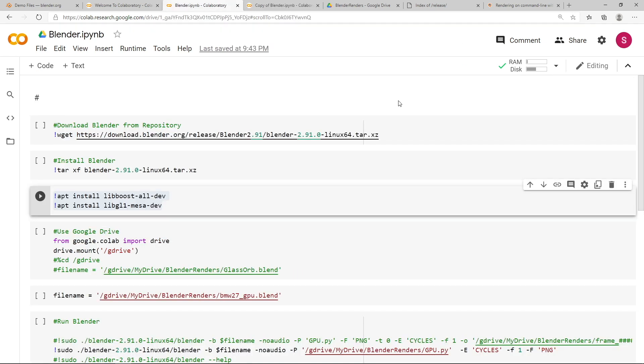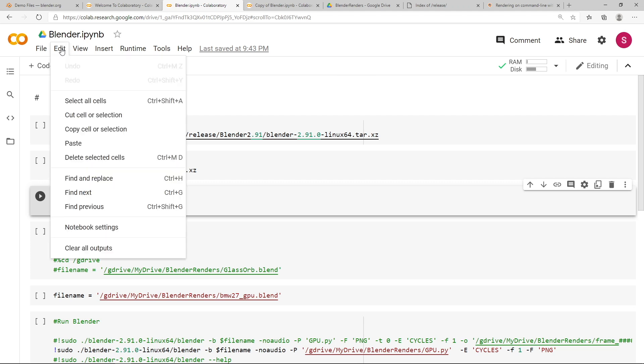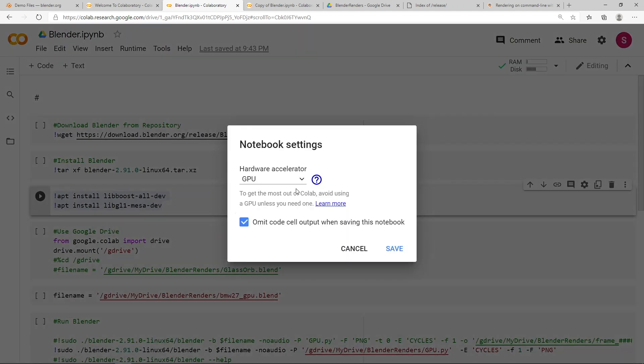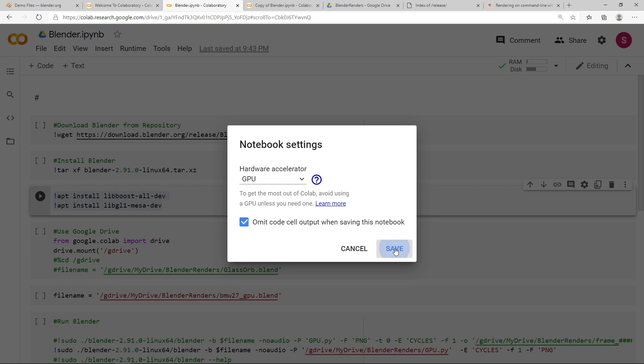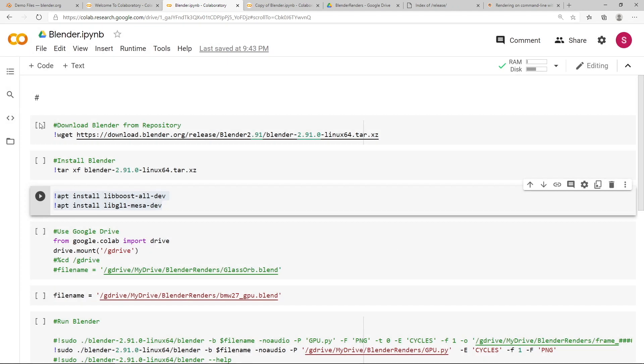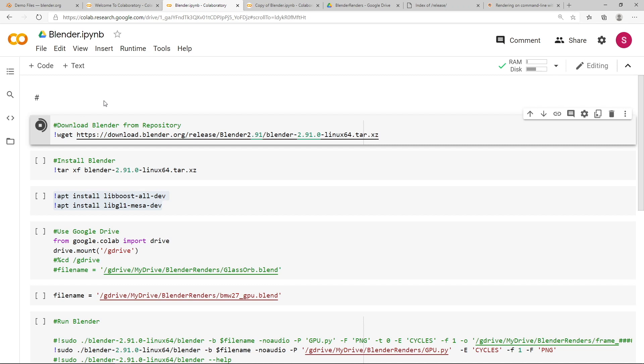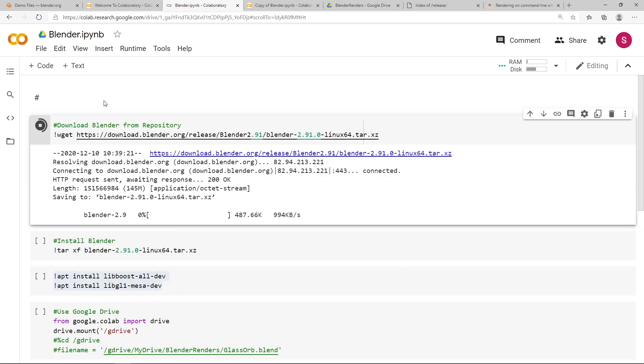Okay, so now that we've typed all our code into our Jupyter Notebook, we can start executing the code. Before you do this, you want to go to the Edit menu, Notebook Settings, and you want to make sure under Hardware Accelerator you have GPU selected, and this will allow us to render our Blender file on the GPU within Google Colab. If you don't select this, and you have none selected, it'll just use a CPU, which won't be very fast at all. You also want to make sure that you've got this option ticked to emit code cell output when saving from this notebook, and then just press save. So let's start running the code. So press the little play button, and this will start downloading Blender to our virtual machine, and this will take just a few minutes depending on how quick your internet connection is.